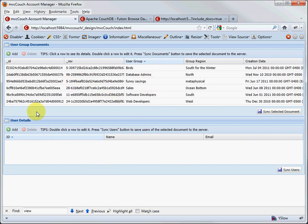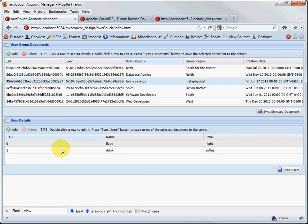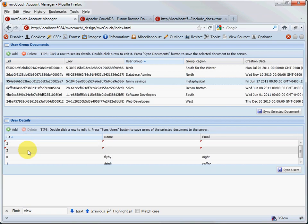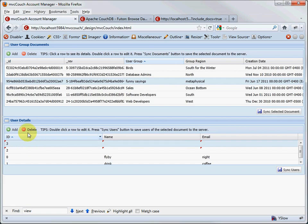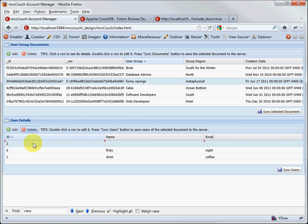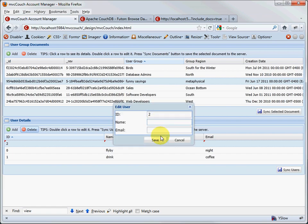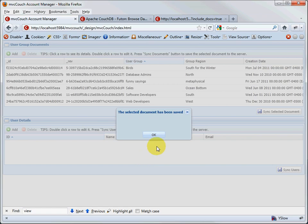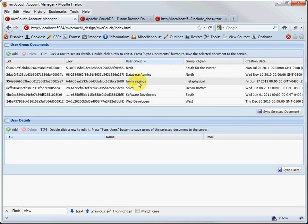The same is true with user details. If you click a user group and see all users belonging to that group, you can add users — it'll add empty records, that's by design. You can delete users too. You can also double-click a user once created and add the name and email. Once you hit the sync button, it'll write it to the database, and you'll see that he's been saved.